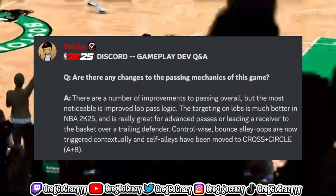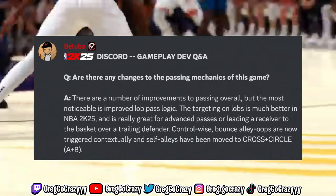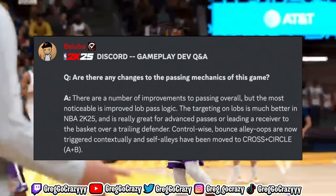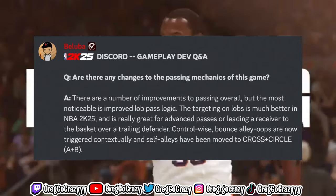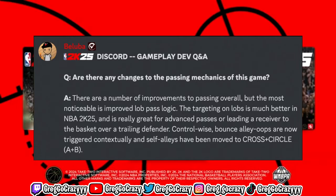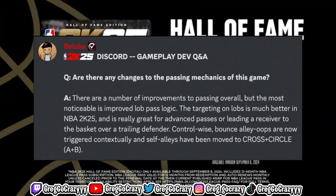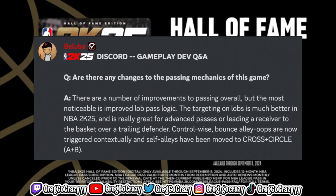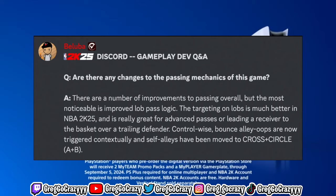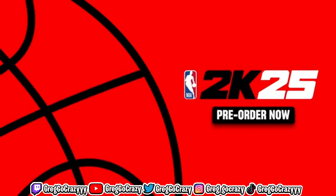The next question asked was: are there any changes to passing mechanics? Mike Wang responded saying there are a number of improvements overall, but the most noticeable is lob passing logic. The targeting on lobs is much better in NBA 2K25 and is great for advanced passes or leading a receiver to the basket over a trailing defender. Bounce alley-oops and self alley-oops have been moved to A+B.